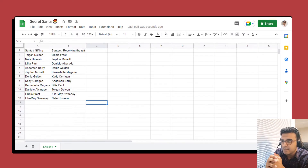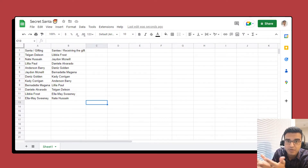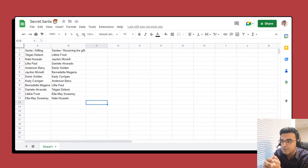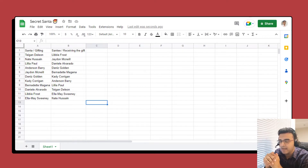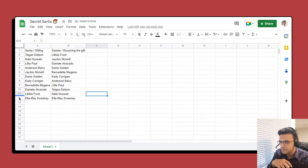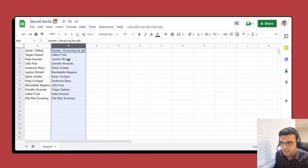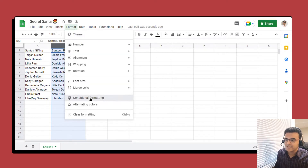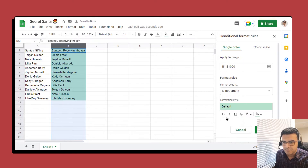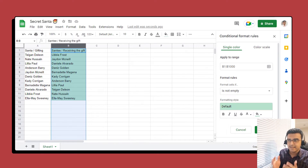Because randomization is random, there might be rows that have the same name in both columns — meaning someone is assigned to gift themselves. Let's add some checks to alert us if this happens. I'll update this list so that the last row has the same person in both columns. Select column B, then click on Format and then Conditional Formatting. We want to add a custom formula that tells us if the value in column A matches the value in column B.